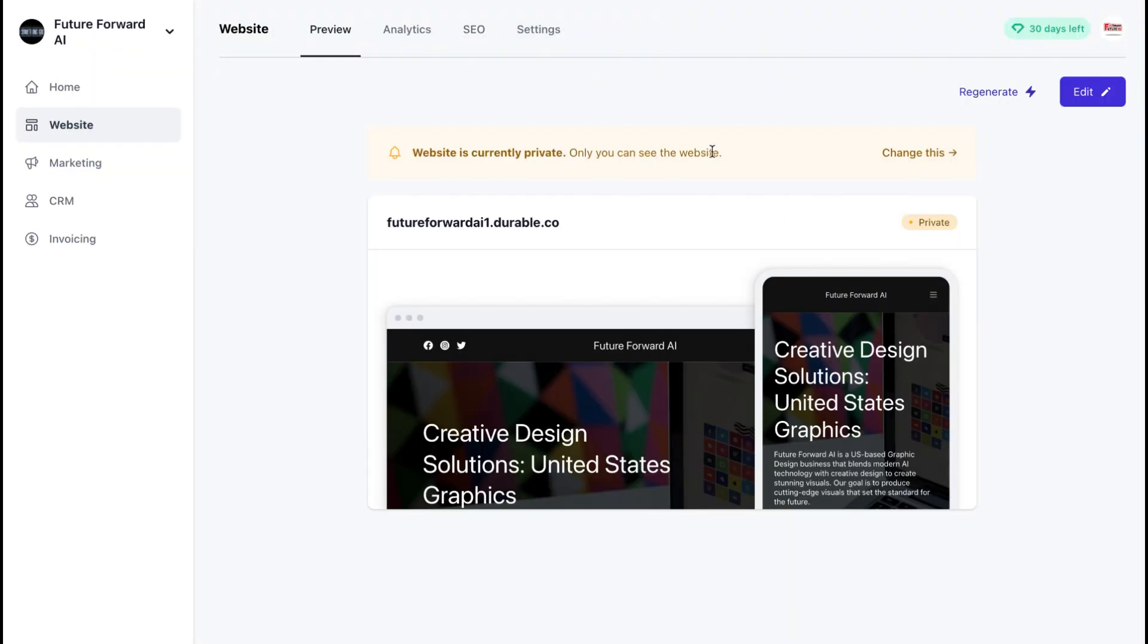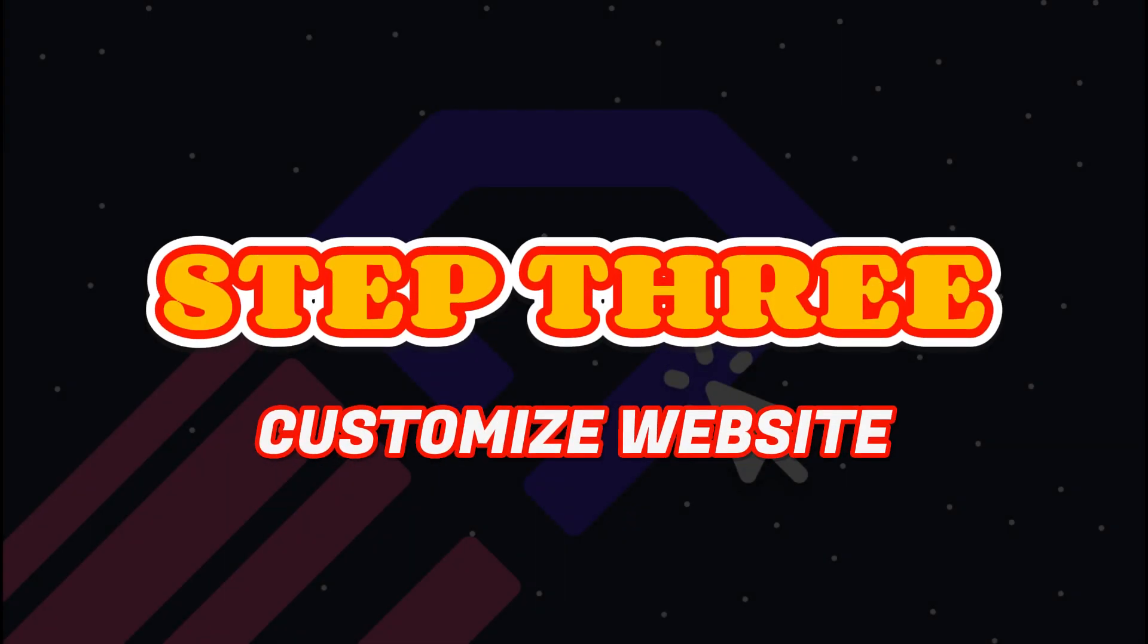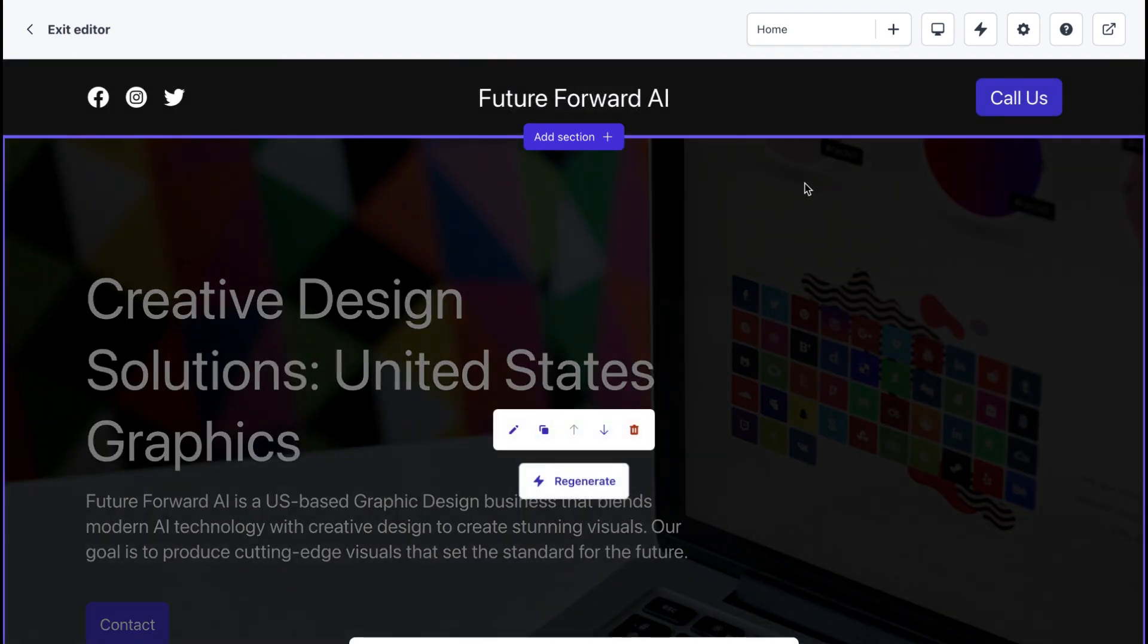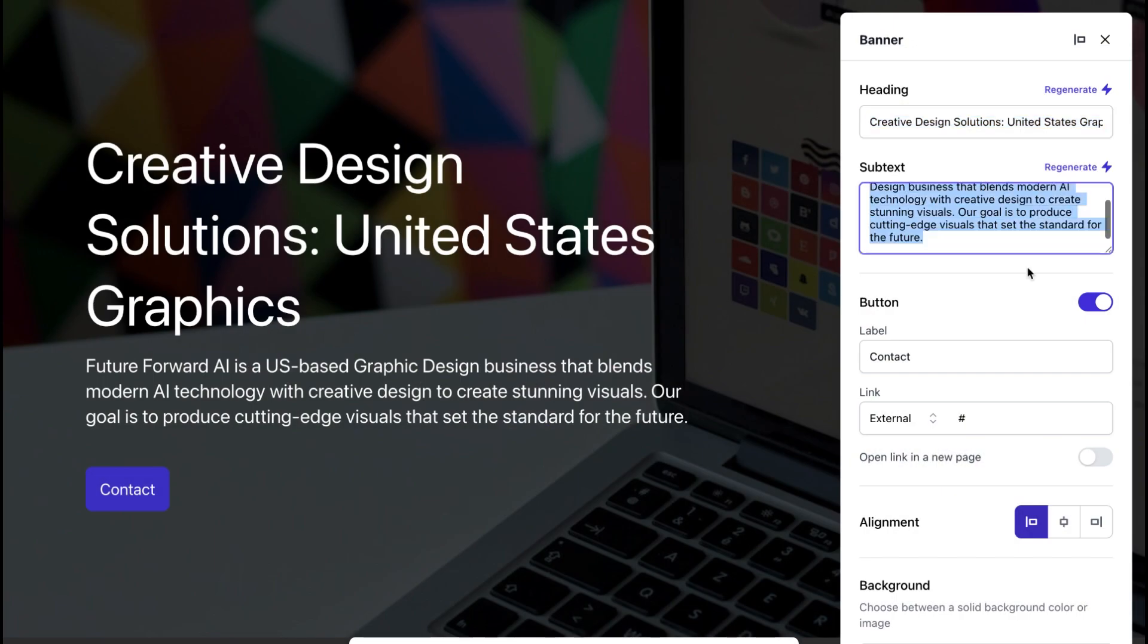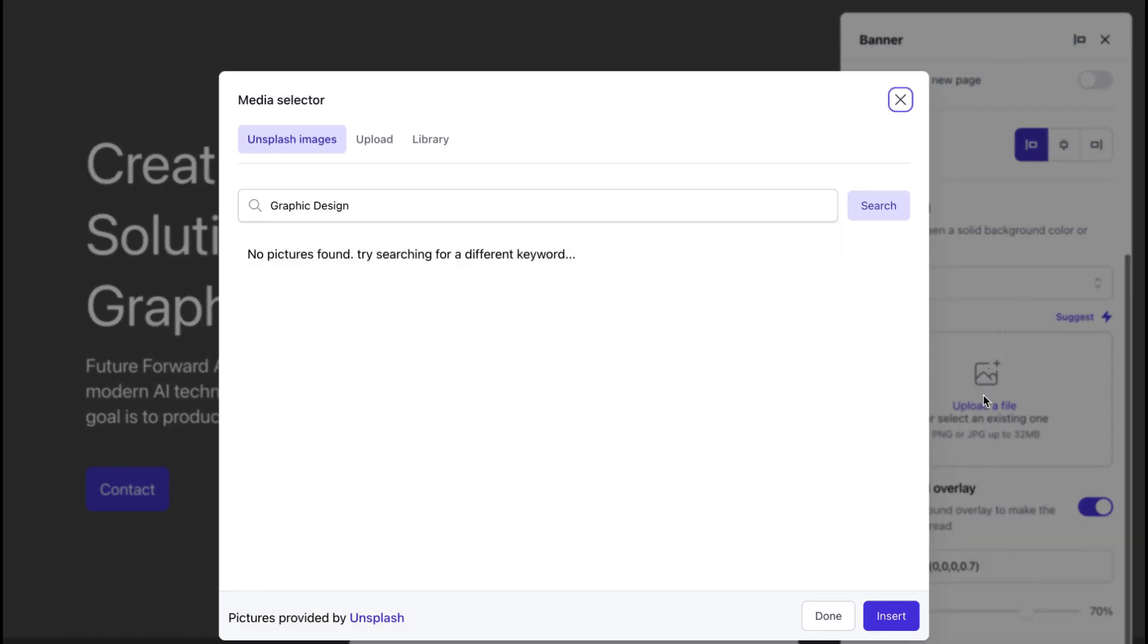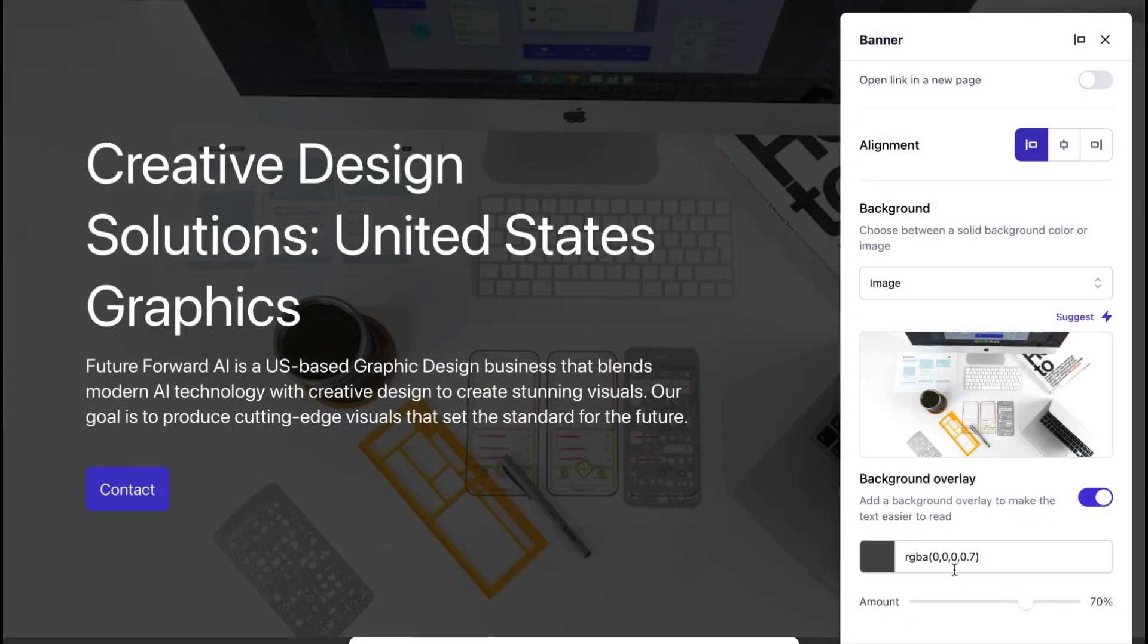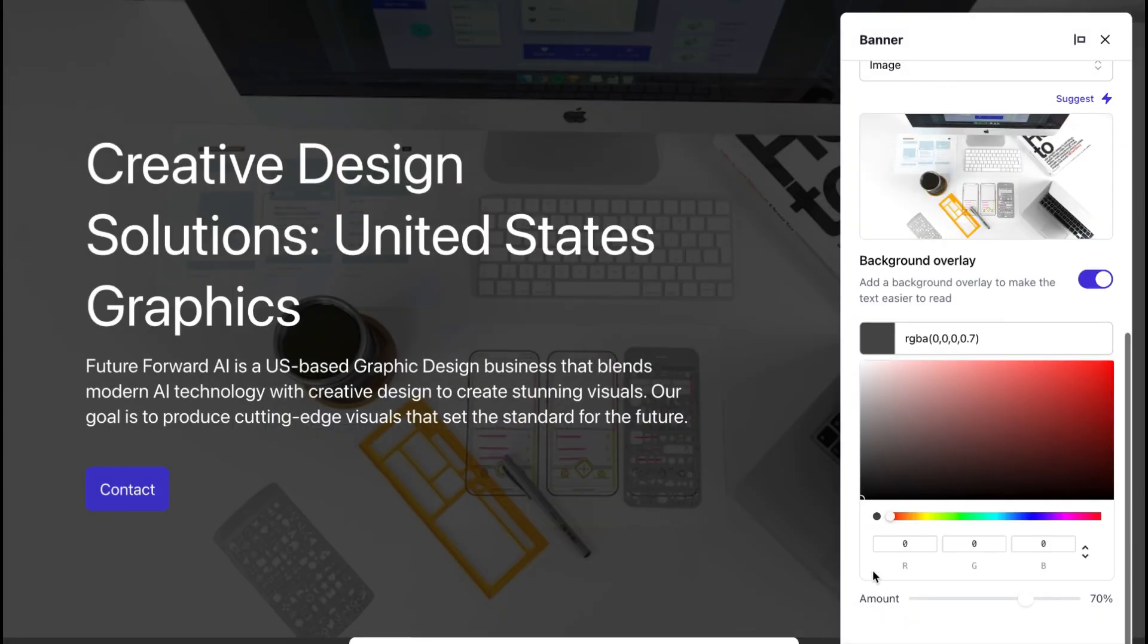Step 3: Customize your website. After you've selected your template, you'll be taken to the website builder. This is where you can start customizing your website. You can change the colors, fonts, and images to match your brand or personal style.